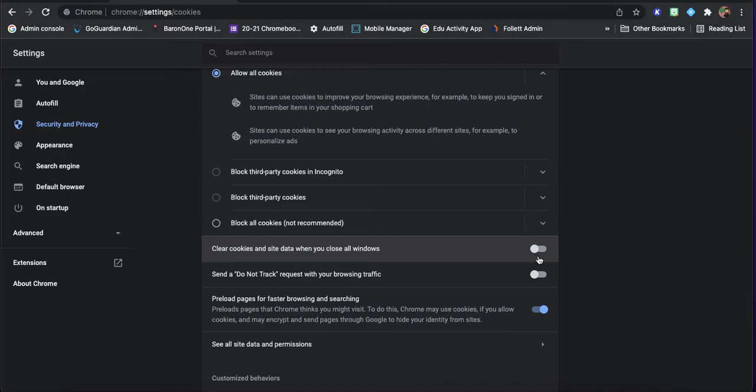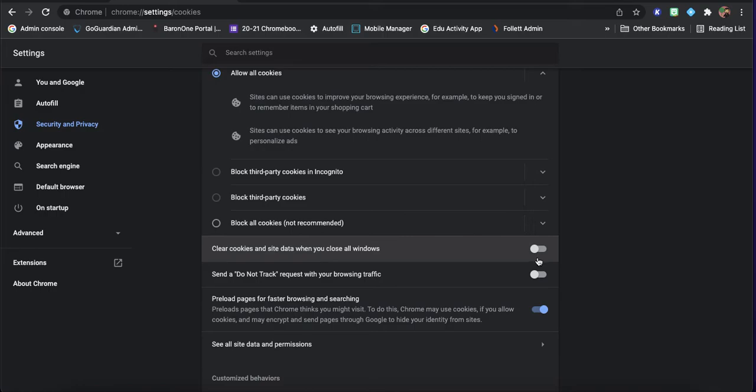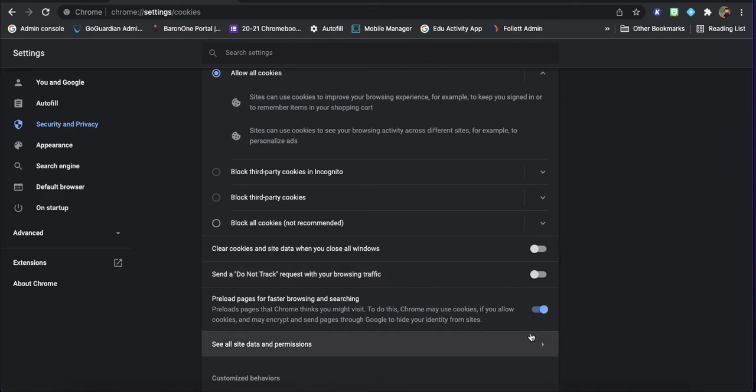That will keep your computer snappy, but it'll make things a little bit slower. Like, you'll have to log into apps and everything every time you go there because it's going to clear all that out. And you can also send a do not track request with your browsing traffic. That's another thing that might speed you along, might not make too much of a difference.